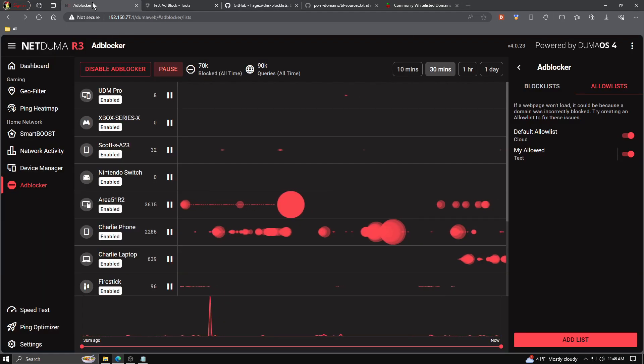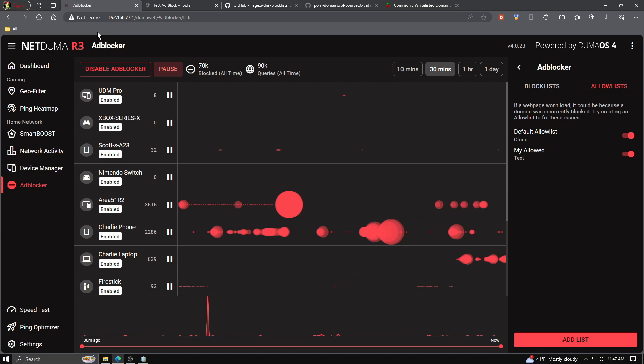So that is it, everybody. That is how you set up your ad blocker and add more lists to your ad blocker for more functionality. If this video was helpful, you know what to do. And until the next time, take it easy.